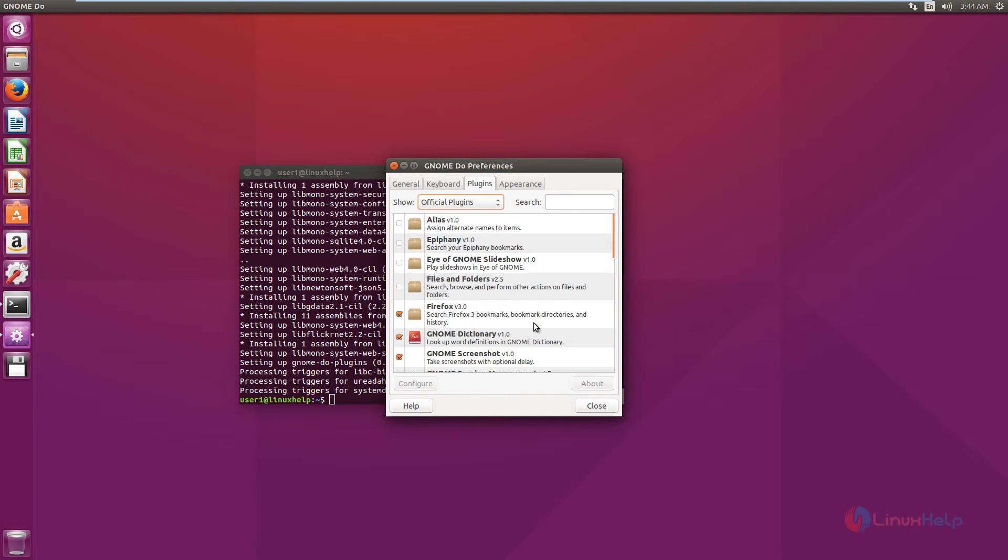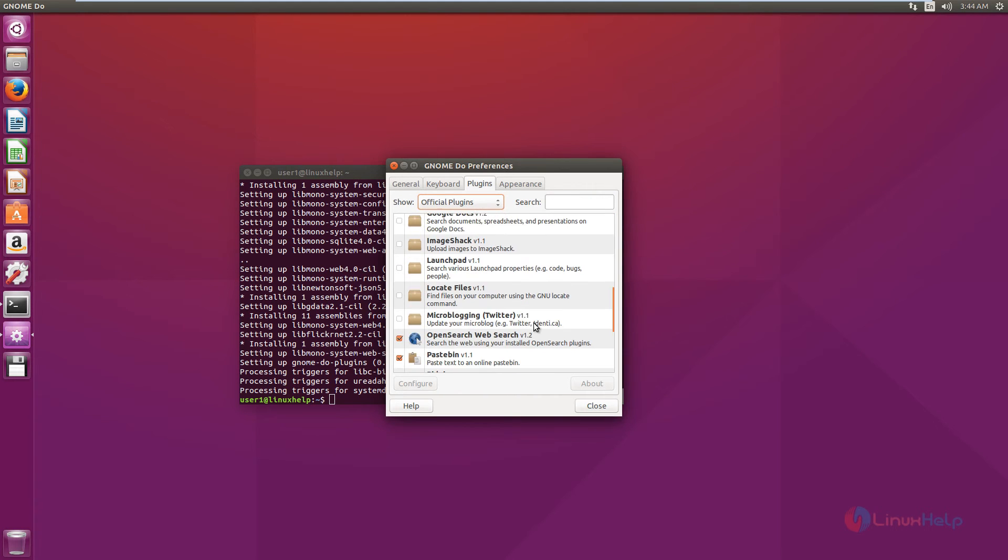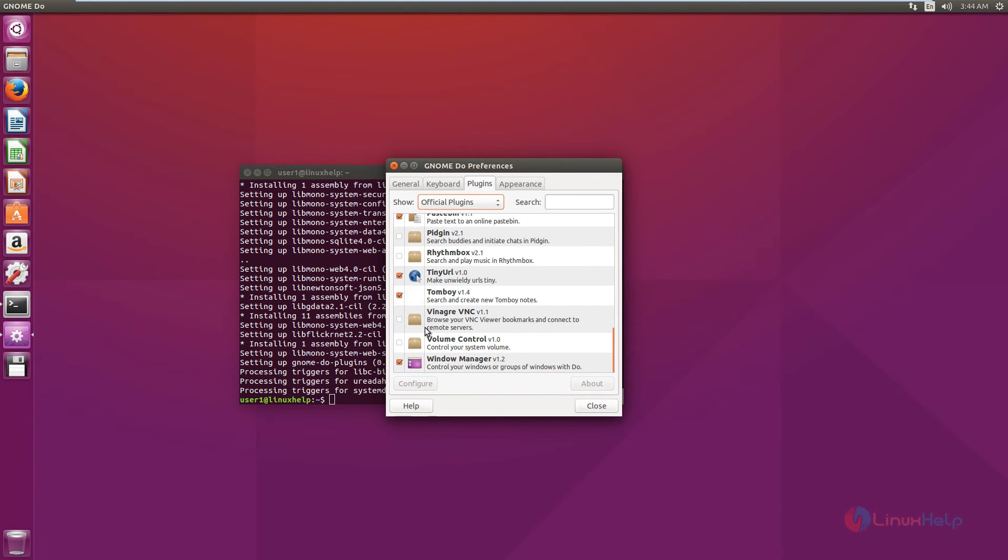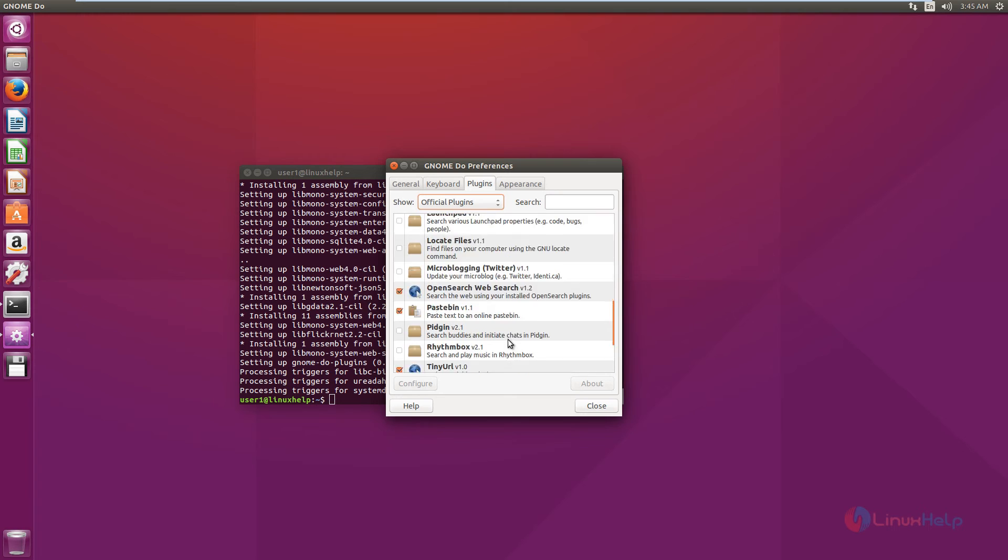You can upload images to ImageShack or Flickr, and you can also connect to SSH, Putty, and NX. Here are the official plugins. You can install the plugins here.